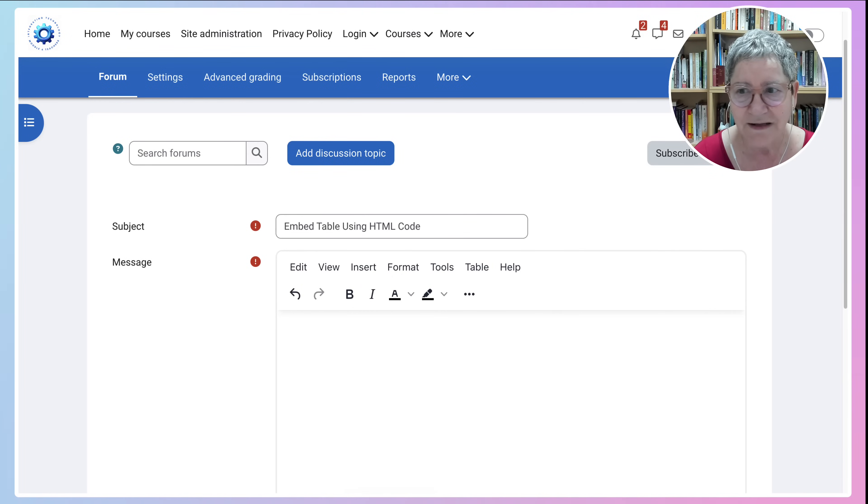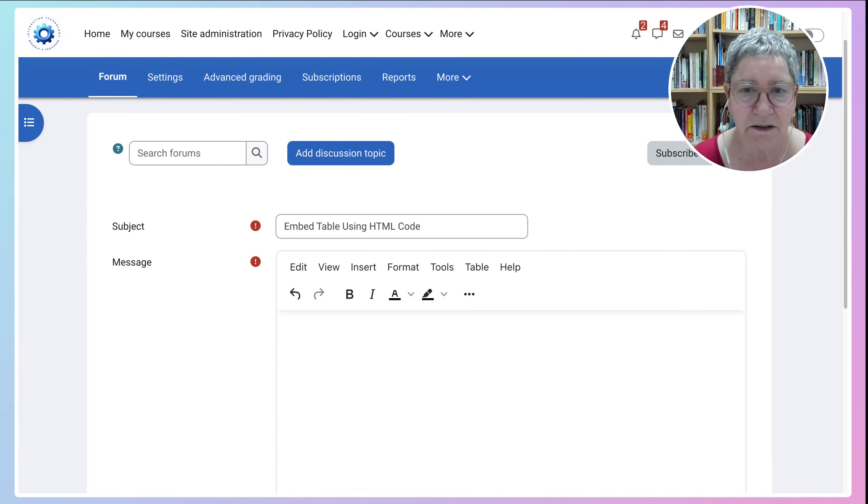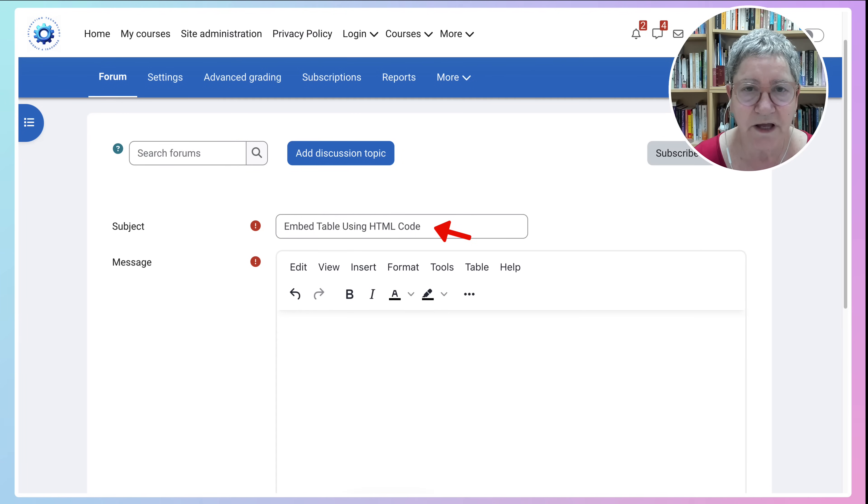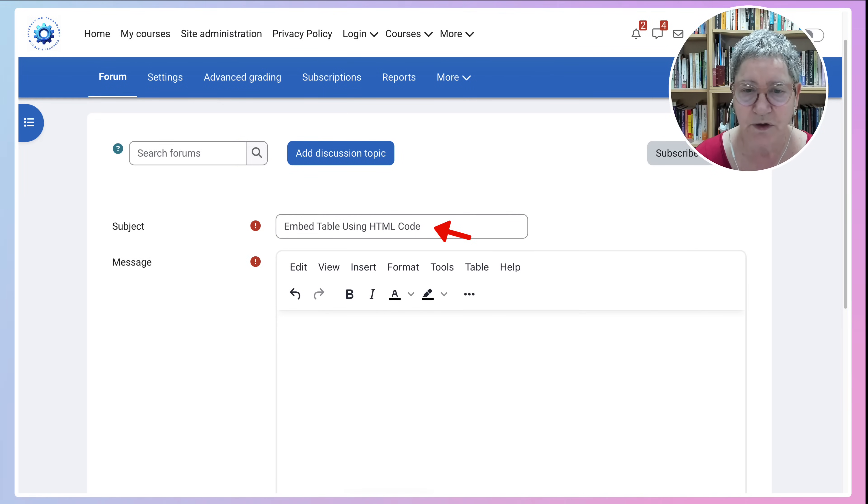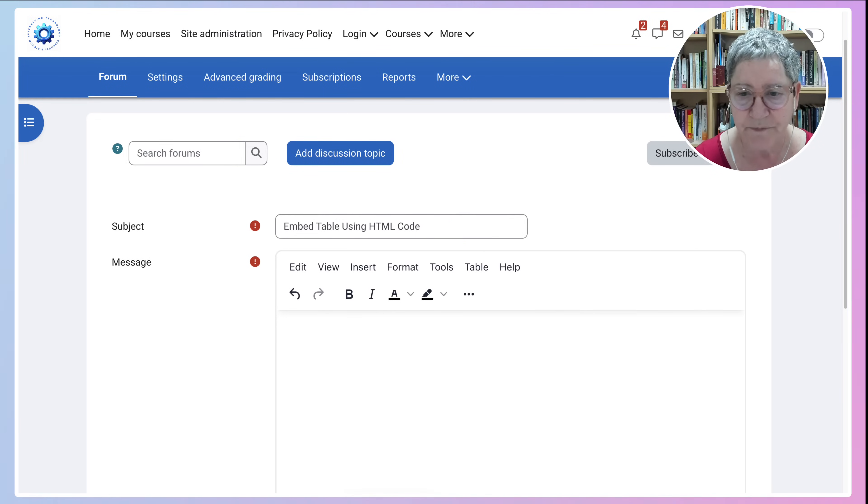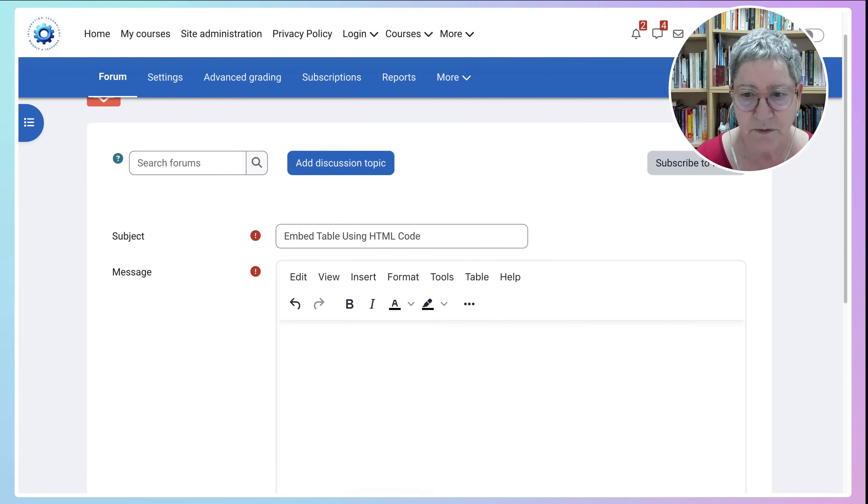Hi there and welcome. Today we're going to take a look at how to add HTML code to a Moodle message area. This is a discussion forum but it could be anywhere where you have an editor on Moodle.